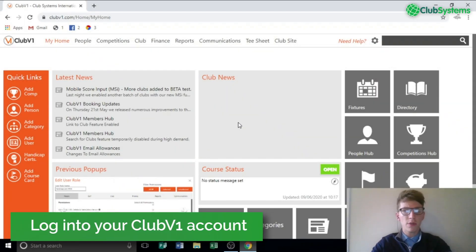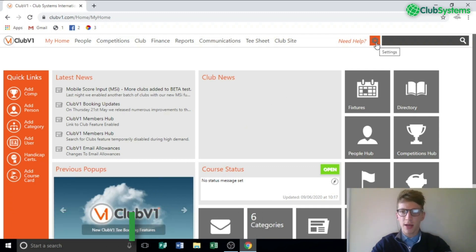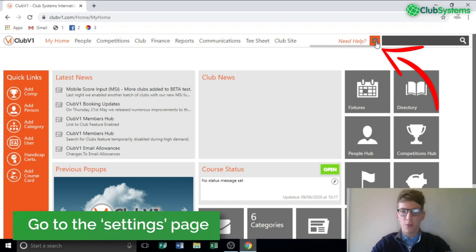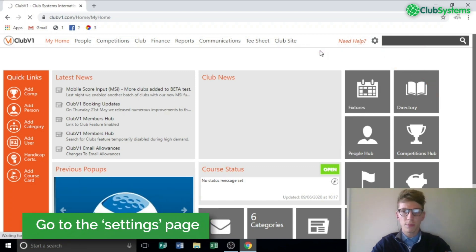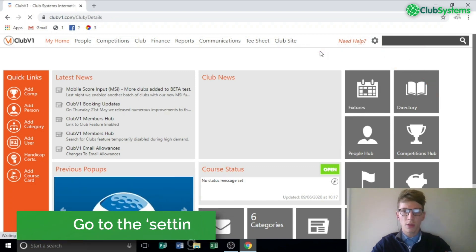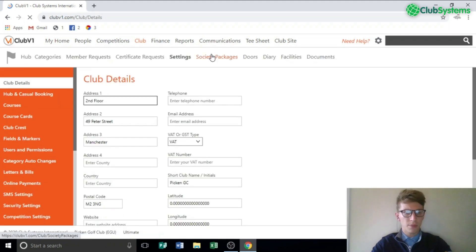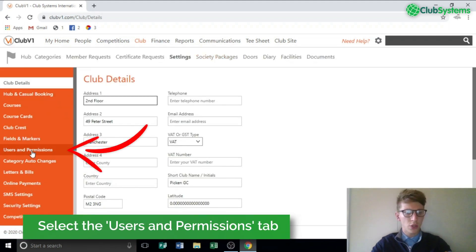The first thing we need to do is log into your Club V1 account and locate the settings tab in the drop-down by clicking the cog top right of Club V1. When in the settings area you'll find a tab on the left hand side called Users and Permissions.